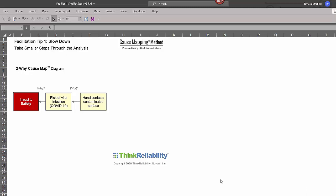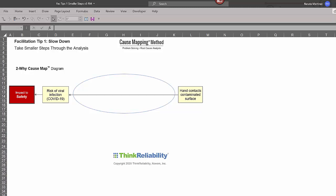So what we want to do is reveal additional causes between those two initially identified causes. And we do this by asking the how question. So how will help your map expand linearly and reveal those additional causes.